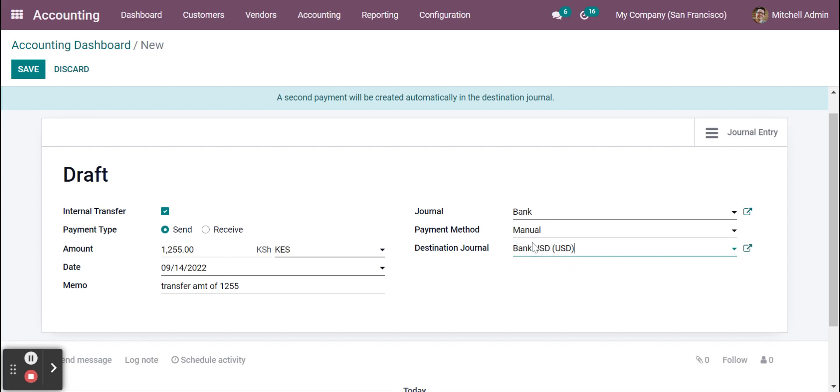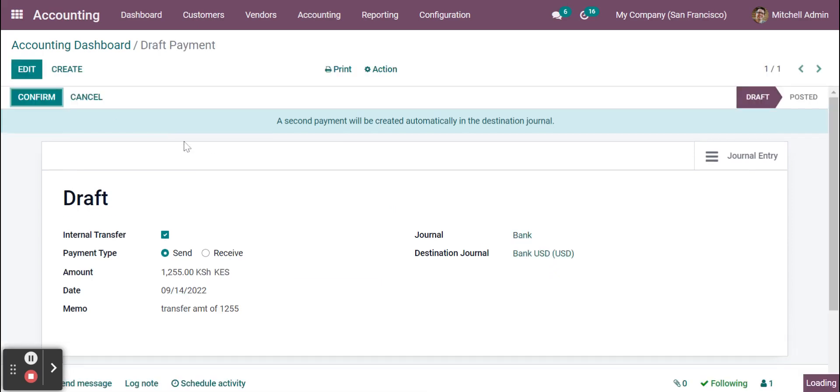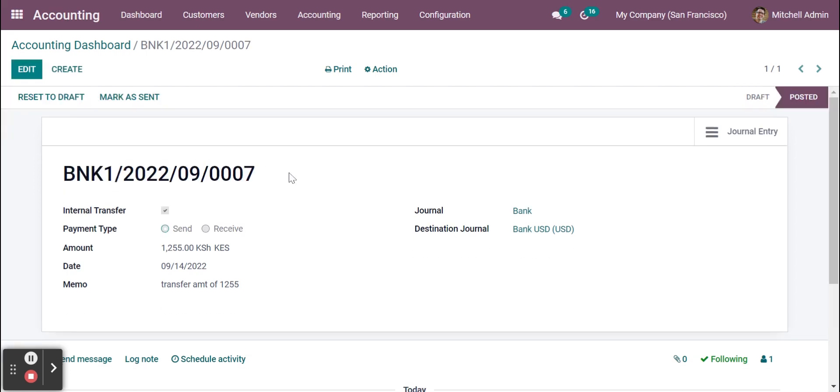Then here I have to choose the other bank, so I have chosen USD. I just saved the data and I'm confirming the record. So once I click on confirm, automatically the system will create the general entries in the system and it will transfer the money from this bank to USD bank.